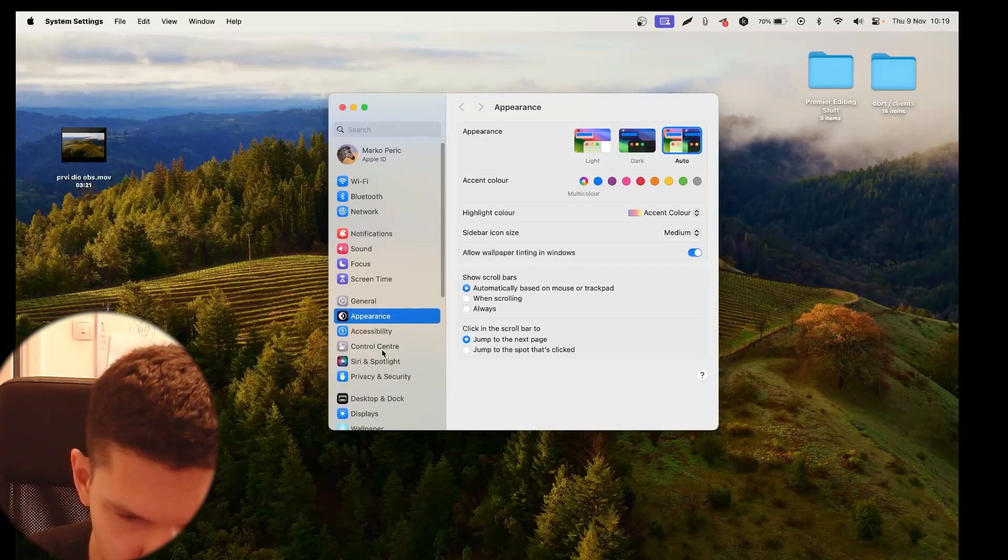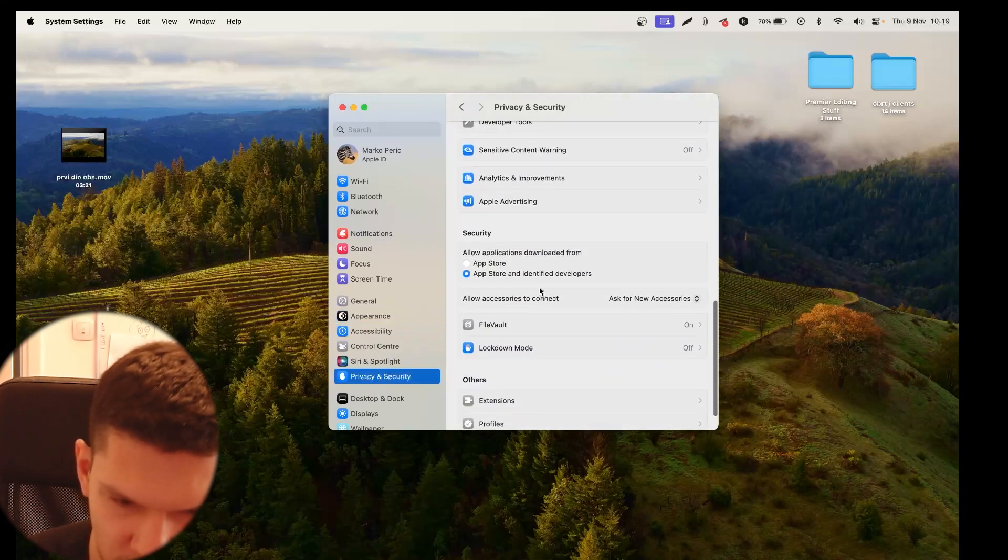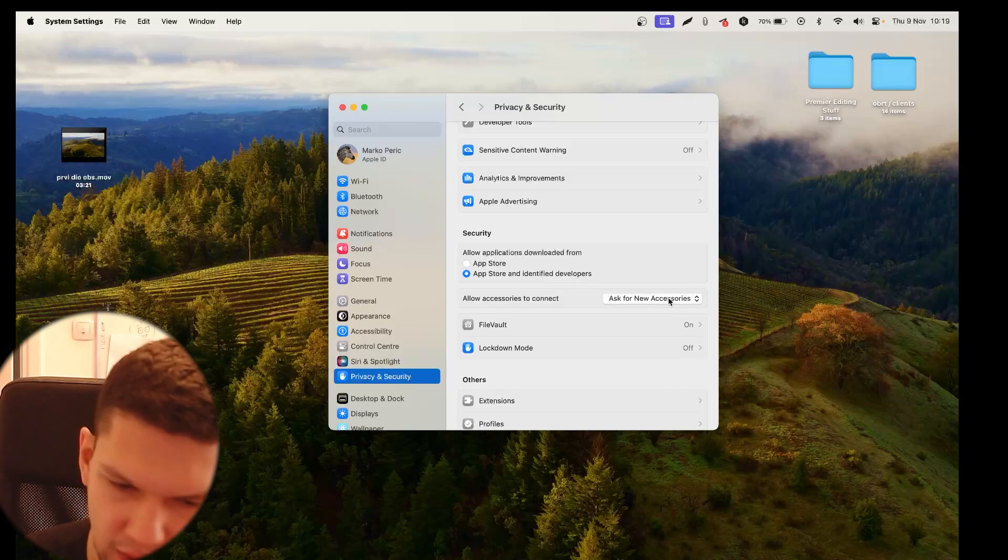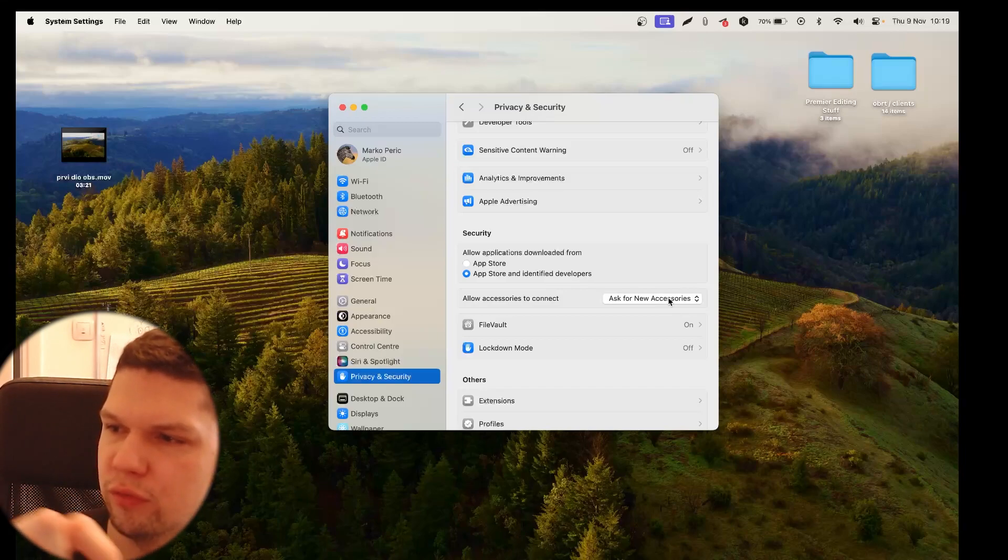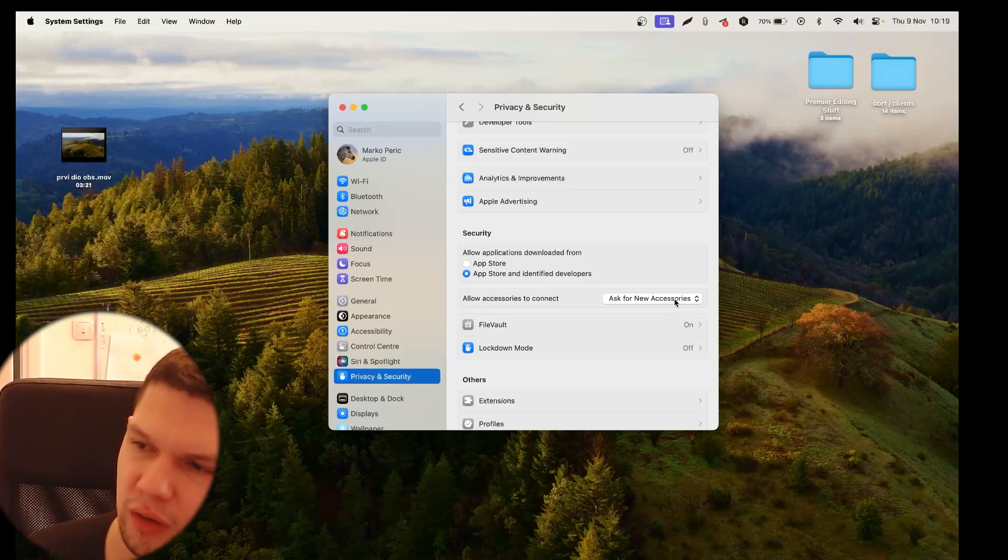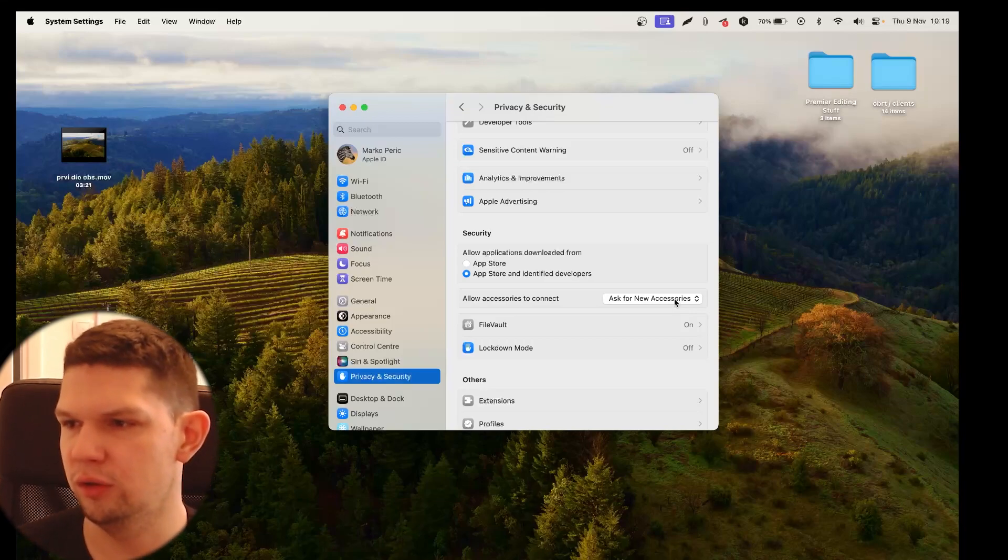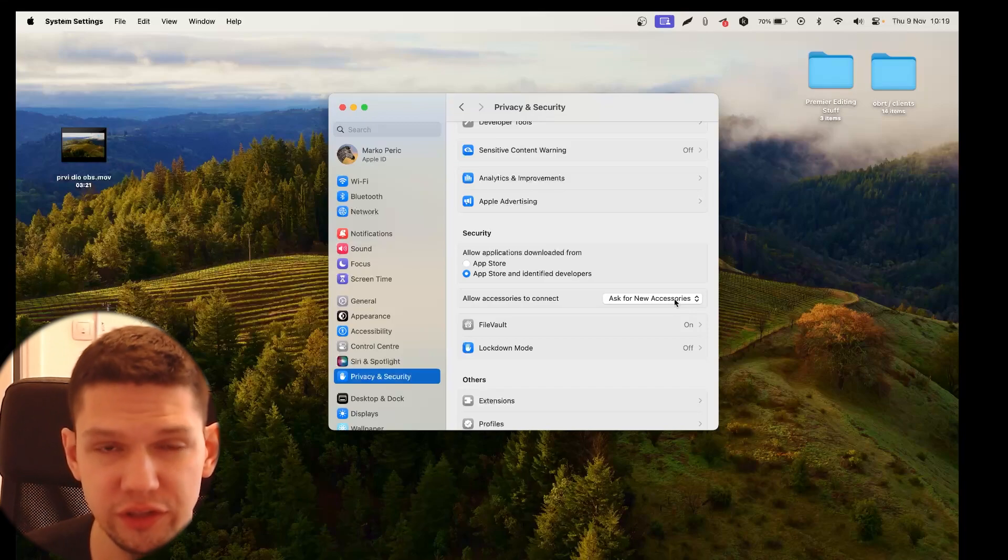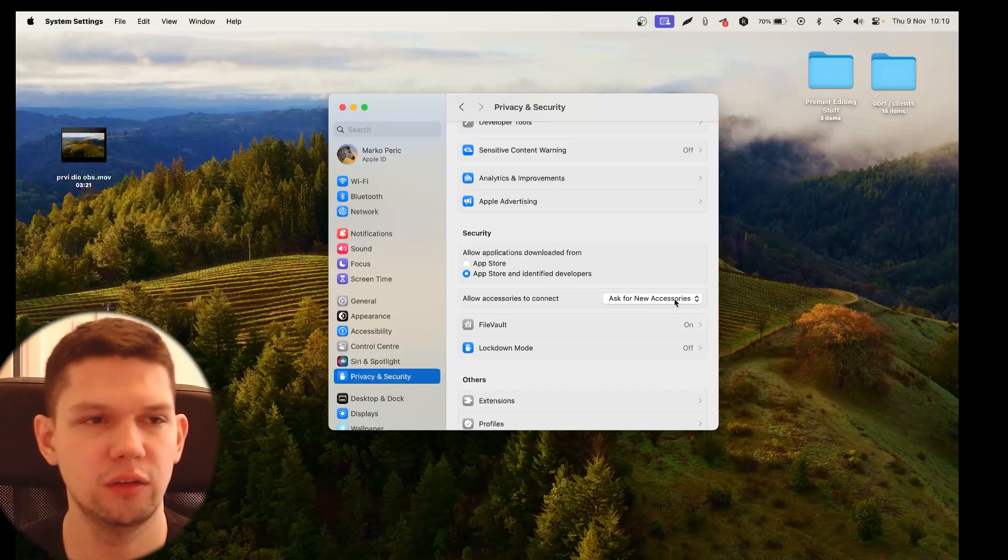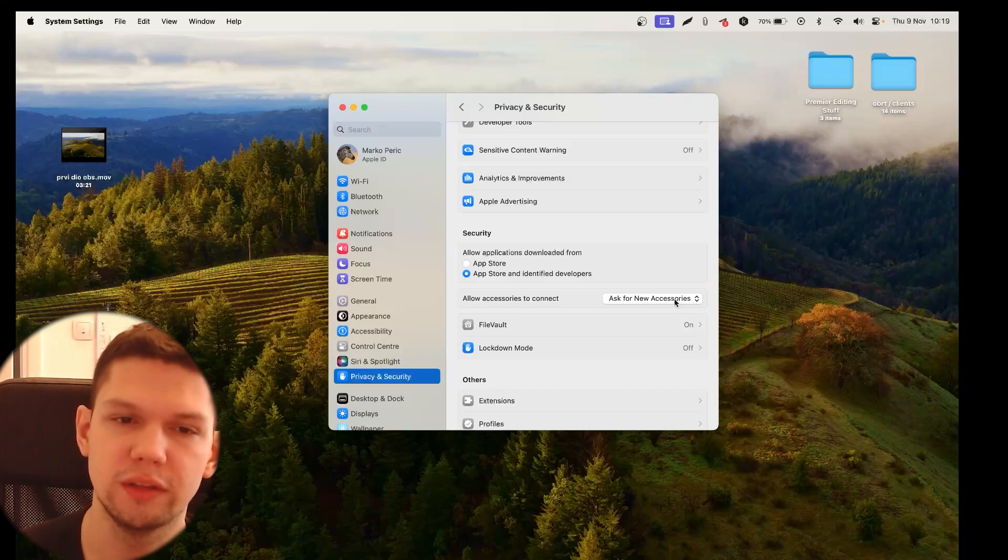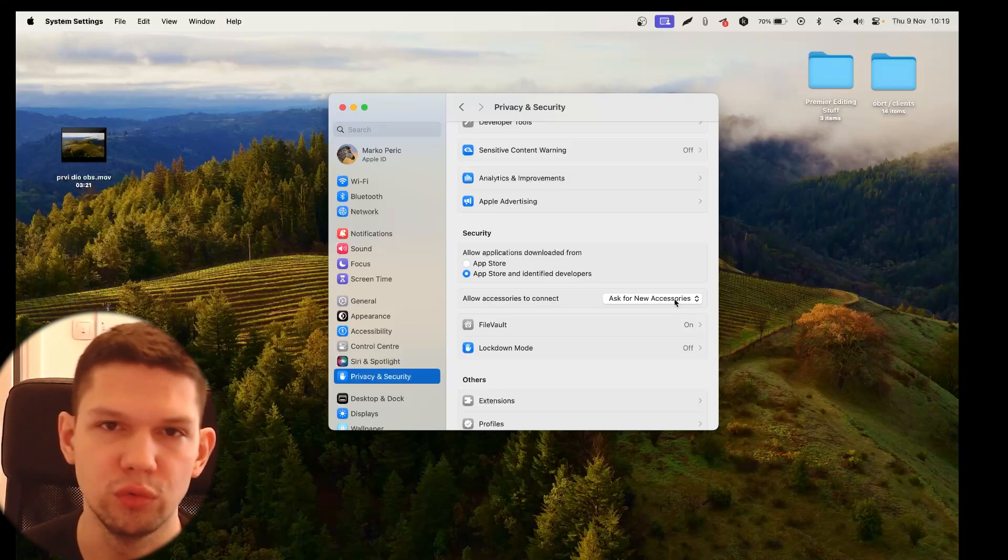Now again, go to privacy and security. Scroll down. And now here it should say allow. So if you recall that I said earlier, it should say like system software developer Samsung was blocked from loading. And here it will say allow. It will ask you to use your password. You enter your password. Once that is done, you click unlock. And there's a chance that it will ask you for your password one more time. Then you click OK again.